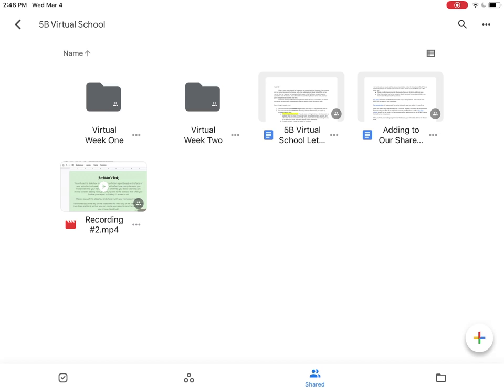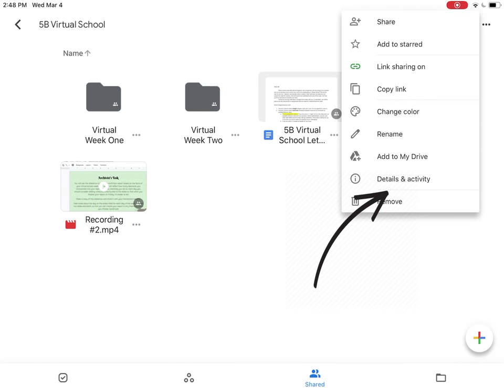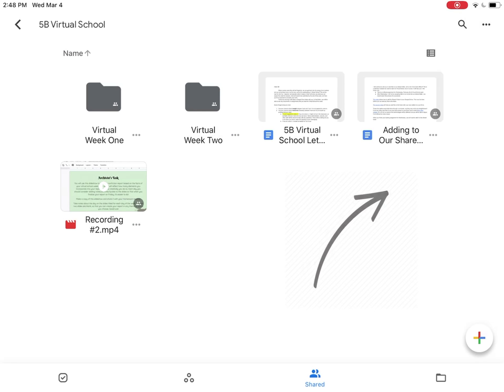And what I want to do now is add this folder to my Google Drive so that I don't have to keep coming back to the shared folder. I'll click on the three dots in the top right-hand corner, and then I'll click add to my drive.